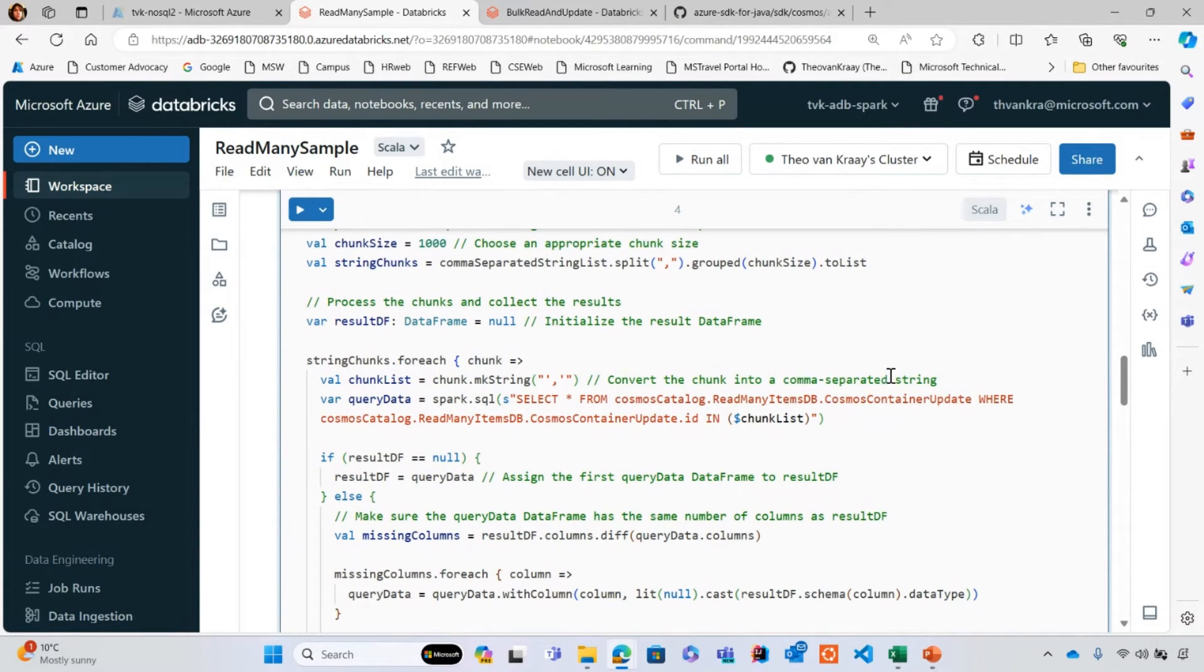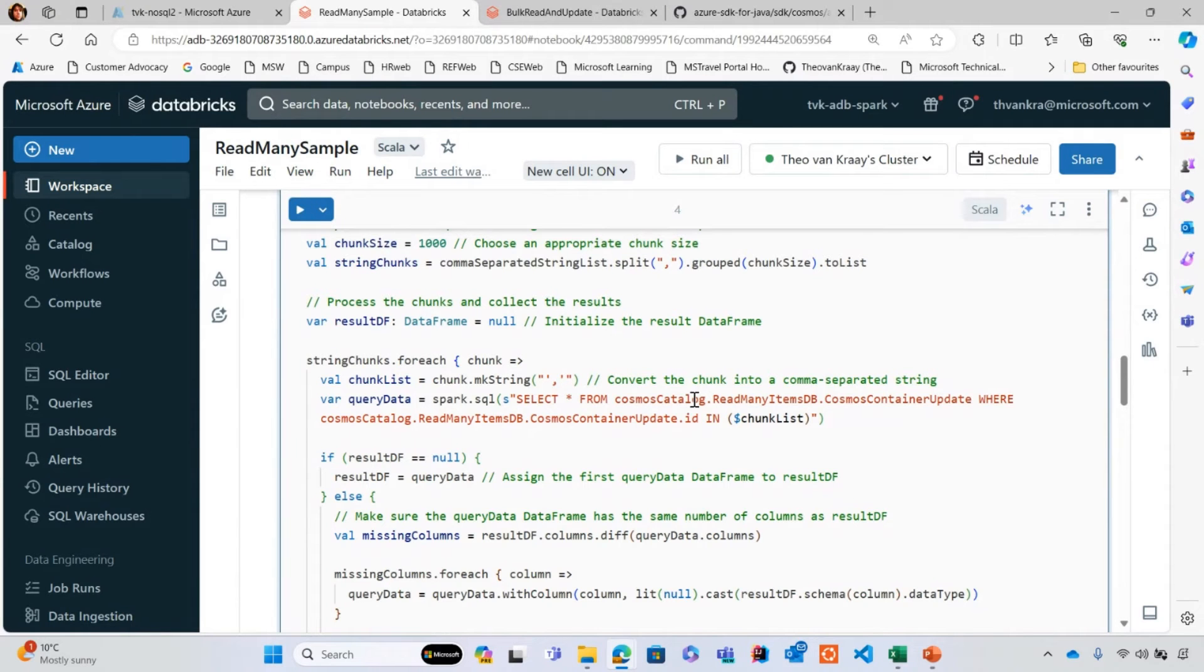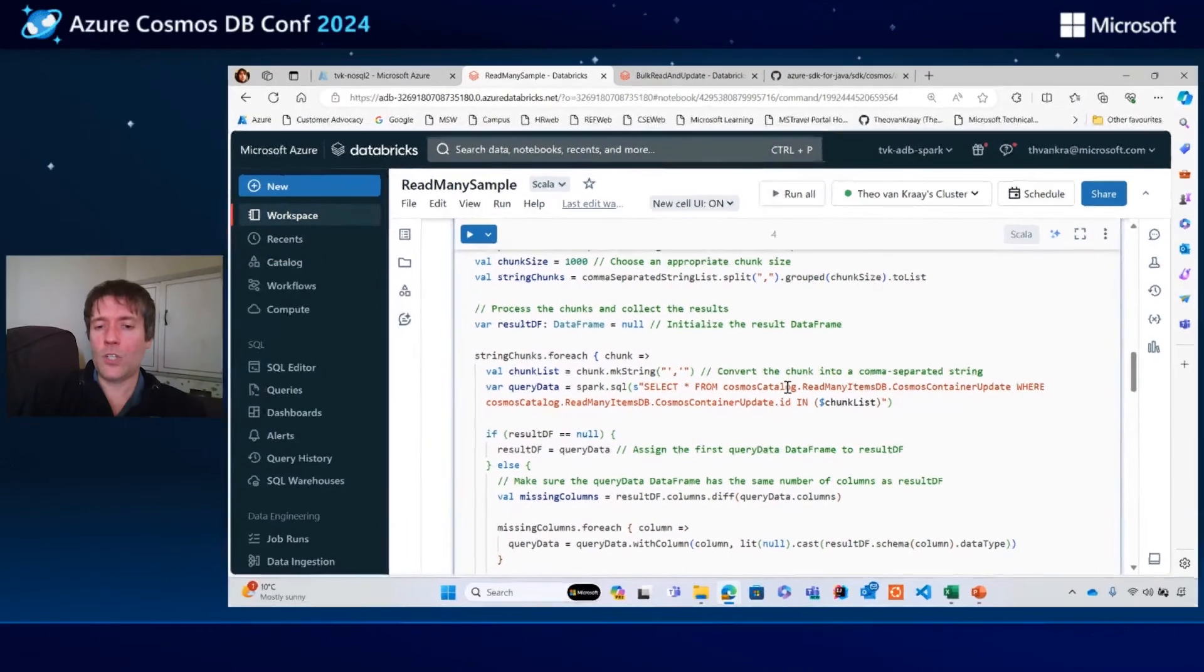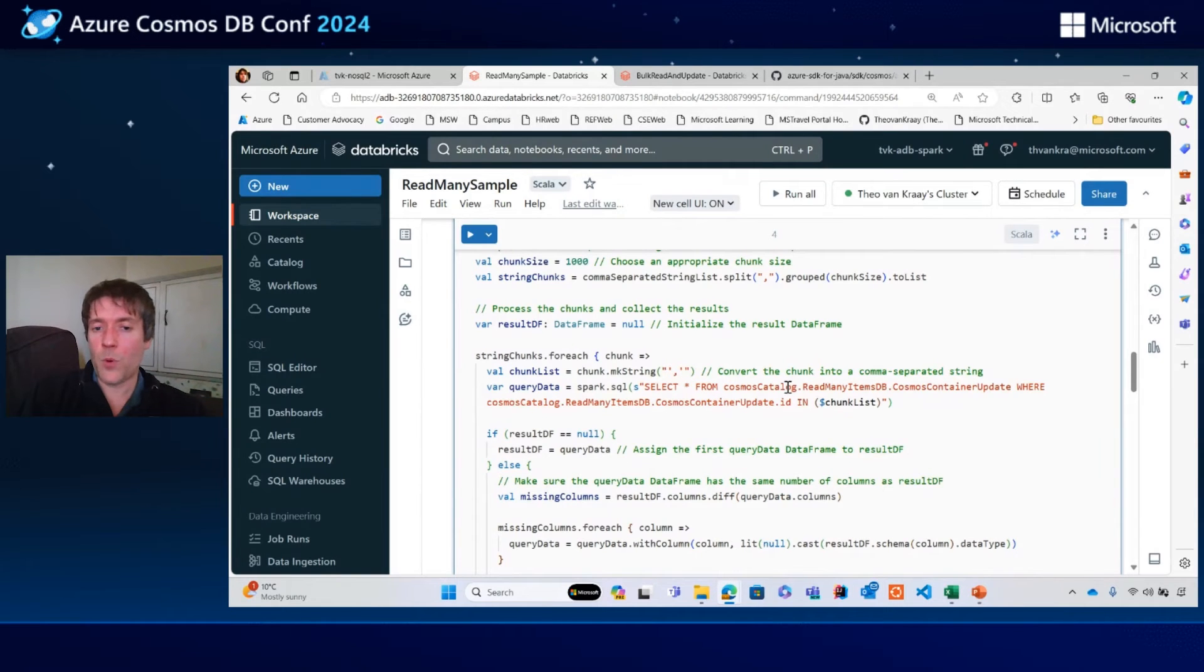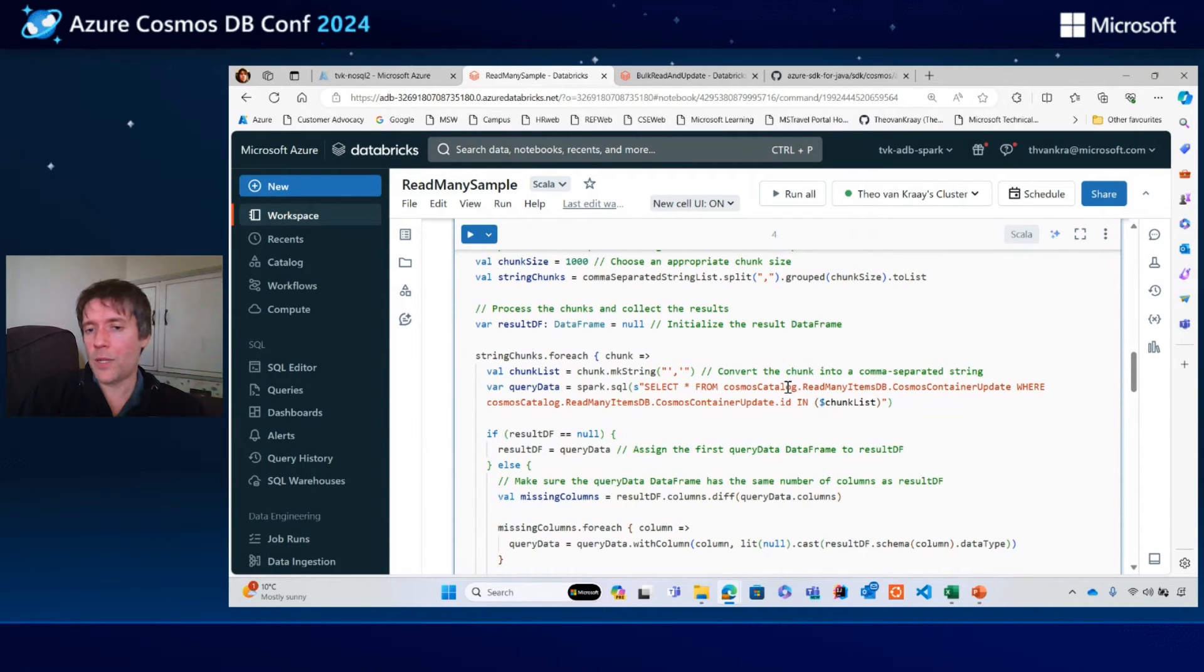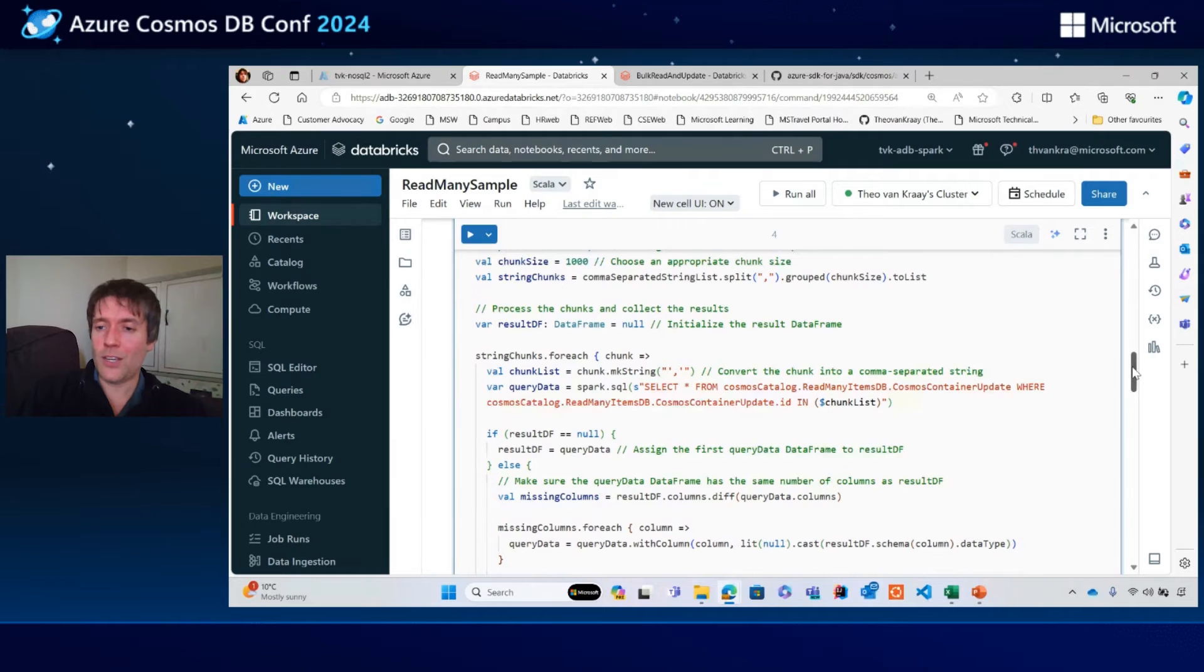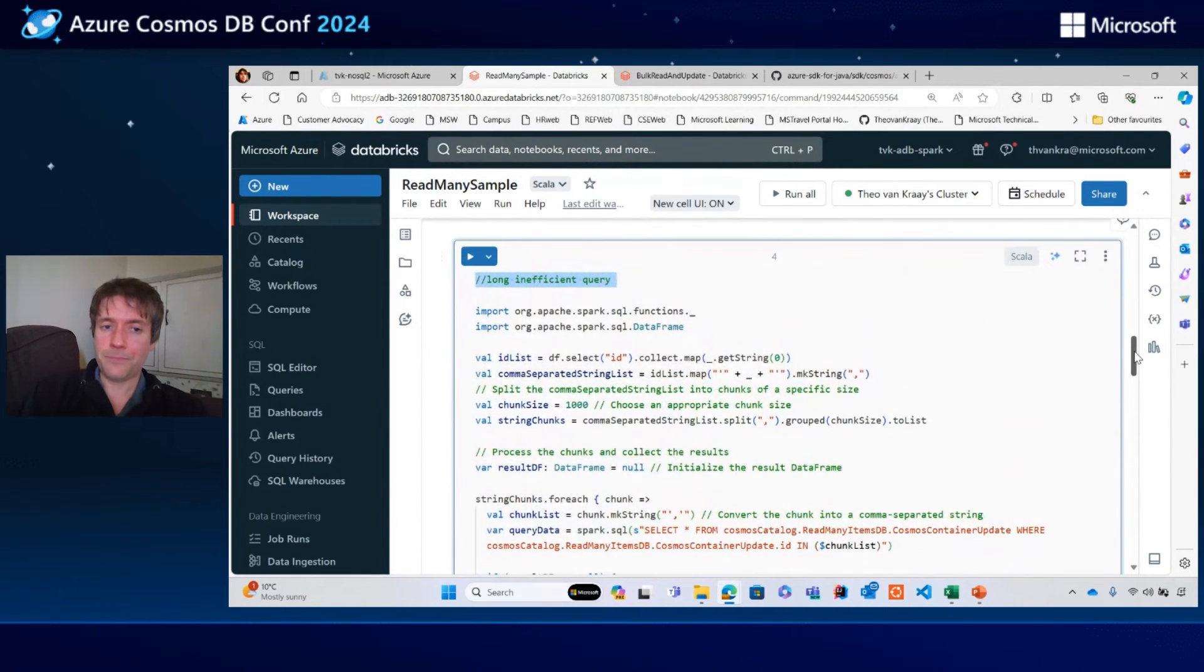Ideally, what I want to be able to do is divide this query into different groups, into different chunks. Each query would only be querying all of the IDs in a given logical partition. And then ideally, I also want to mix that with point reads where it's more efficient, where there's only one or a small number of documents in the given logical partition, which is exactly what read many API does.